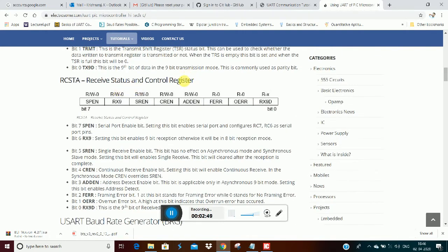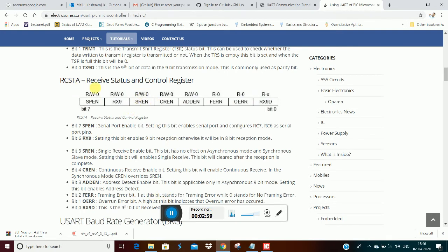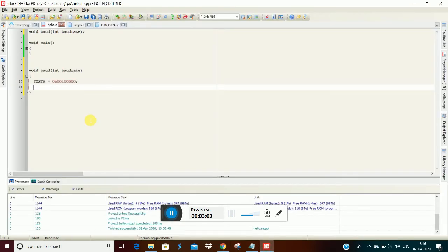Receiver Status and Control register - in the serial port enable bit, that is enable bit. And then, single receive enable bit. So that is enable bit. RCSTA equal to 0b10000000 - in bit 7, the serial port enable bit. So in the 2nd bit, enable bit. Okay.